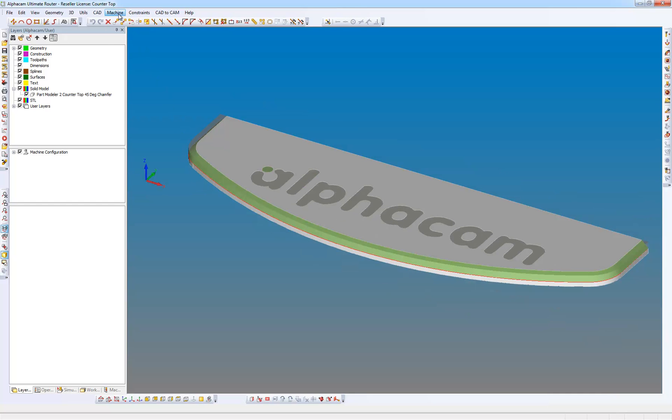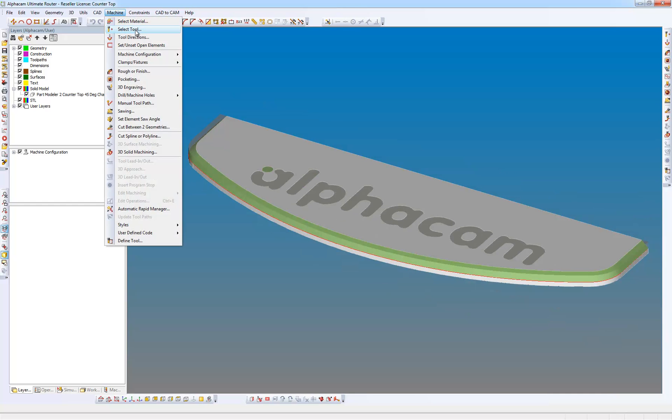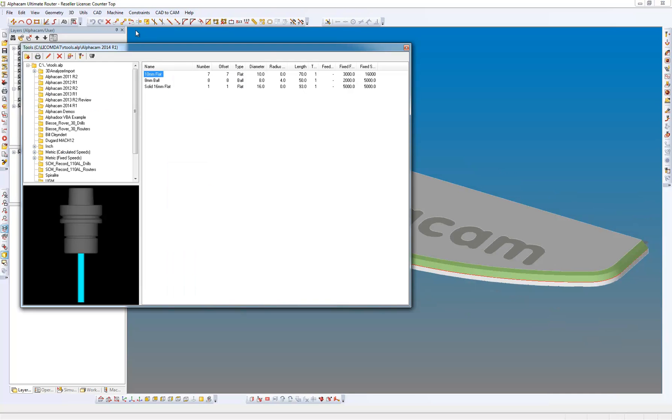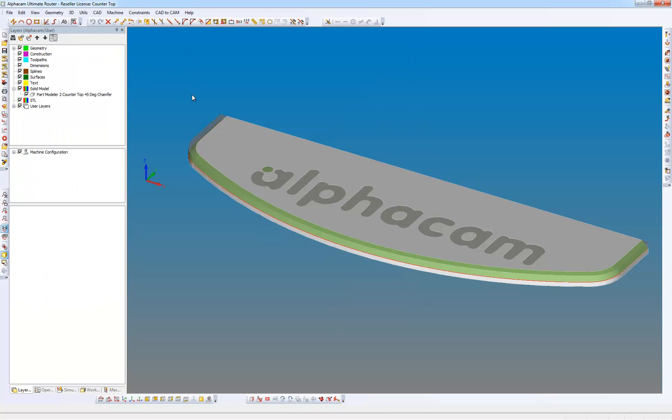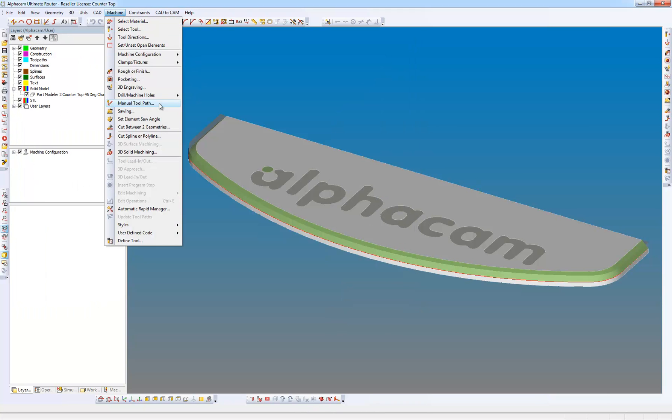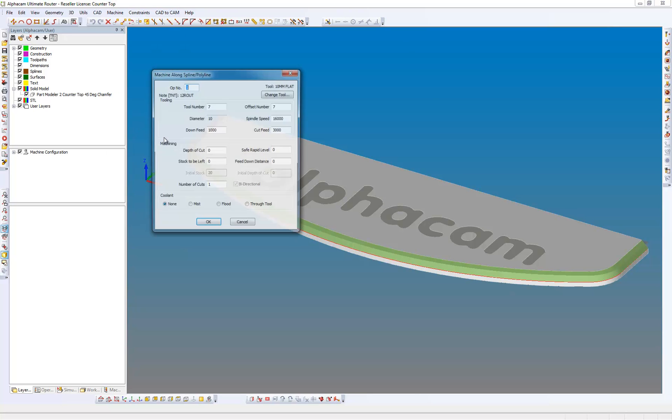We're going to go to the machine menu now, select the tool which is a 10mm flat, and we're going down to cut spline polyline.